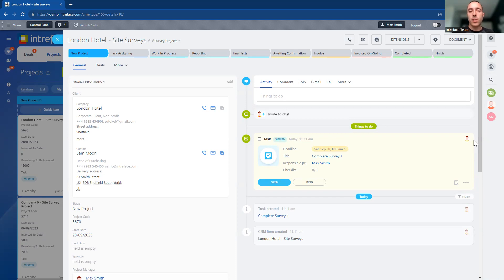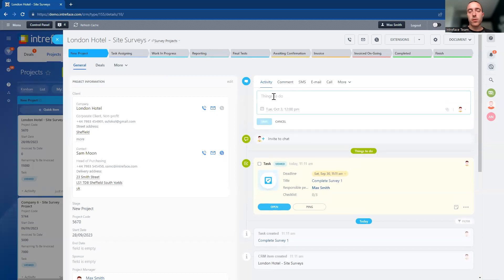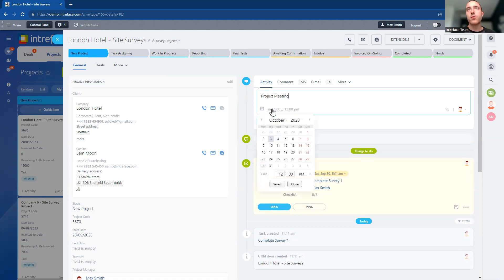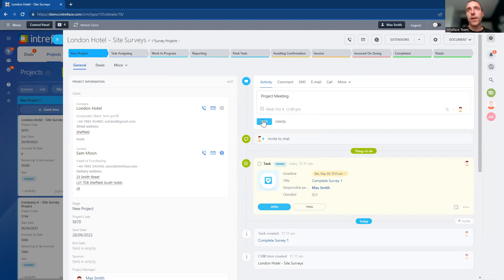all of that data is transferred accurately and in a timely manner. Within the project we can store all of the tasks connected to it. We can have activities — for example, if we wanted to have a project meeting, I could add that meeting into the project as a new activity.